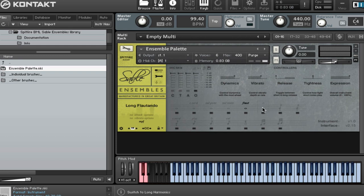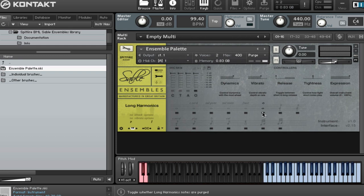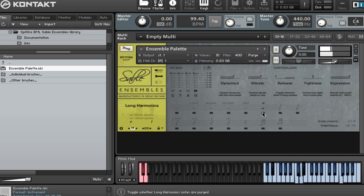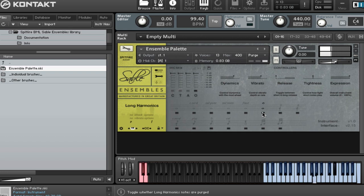If we look at our harmonics. So lovely sound. And again, you've got control over your dynamics.